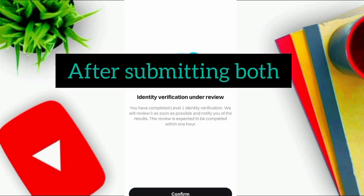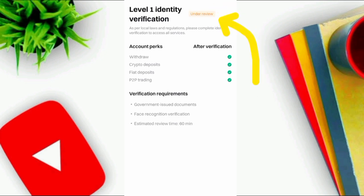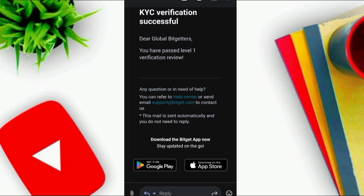After submitting both steps, your verification application will be under review. Click Confirm to go back to the app. Refresh it and you will see your application is under review. Wait for a few minutes.